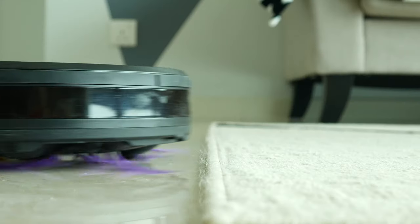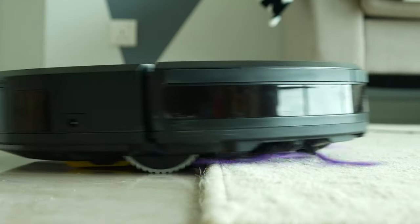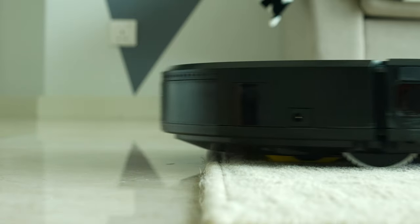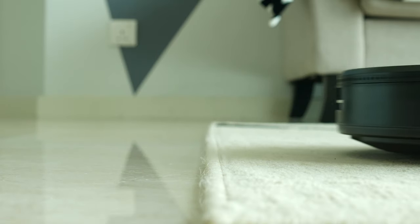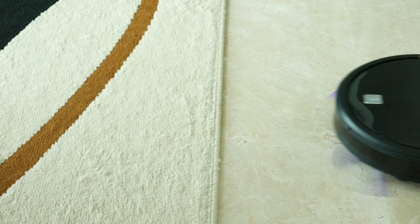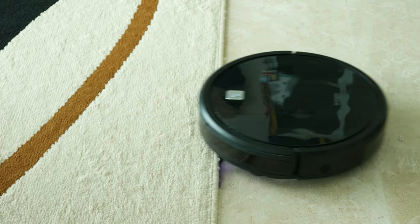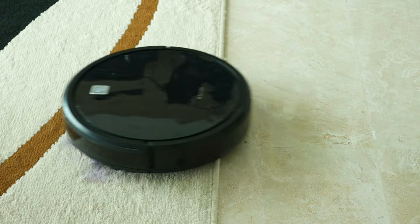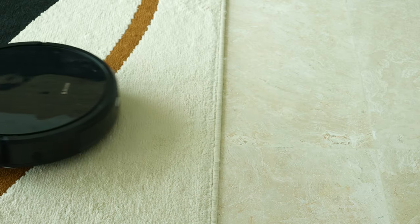This robot from Alfawise is capable to overcome 1.5cm obstacles, so shifting from the floor to even thicker carpets shouldn't be a problem.